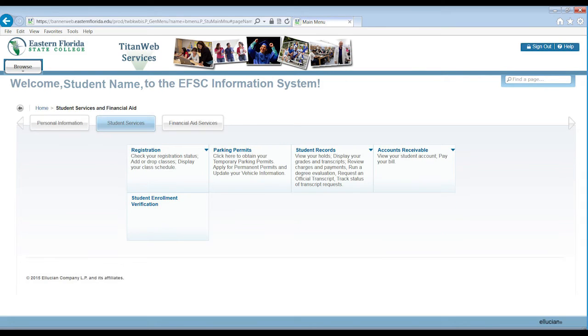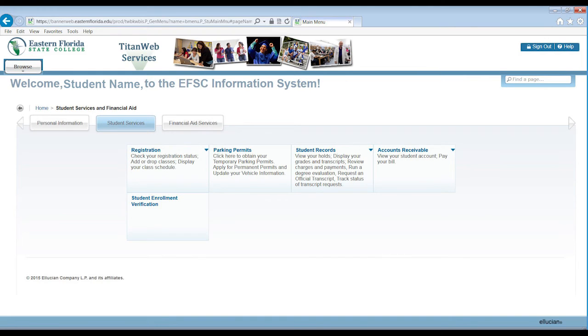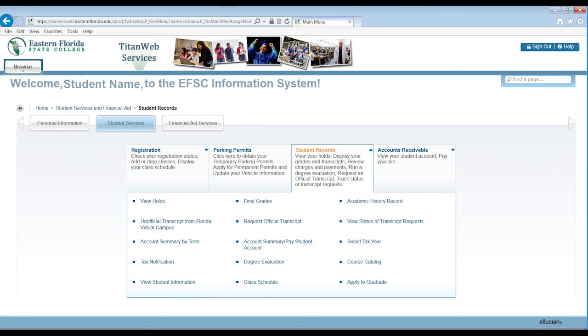The Student Services tab will open links for course registration, requesting your parking permit, viewing your student records, viewing your account, and requesting an enrollment verification. When you click on the menu item, it will give you more options. For example, if you click on Student Records, you can view your holds, request an official transcript, or view your academic history and more.